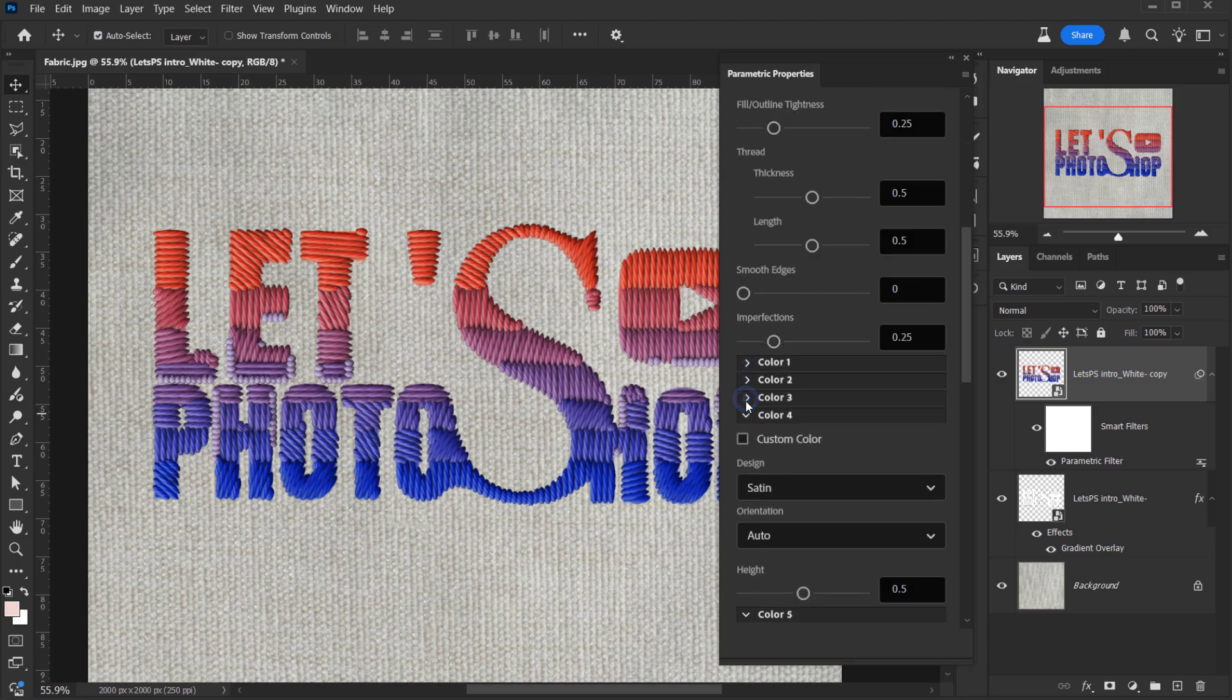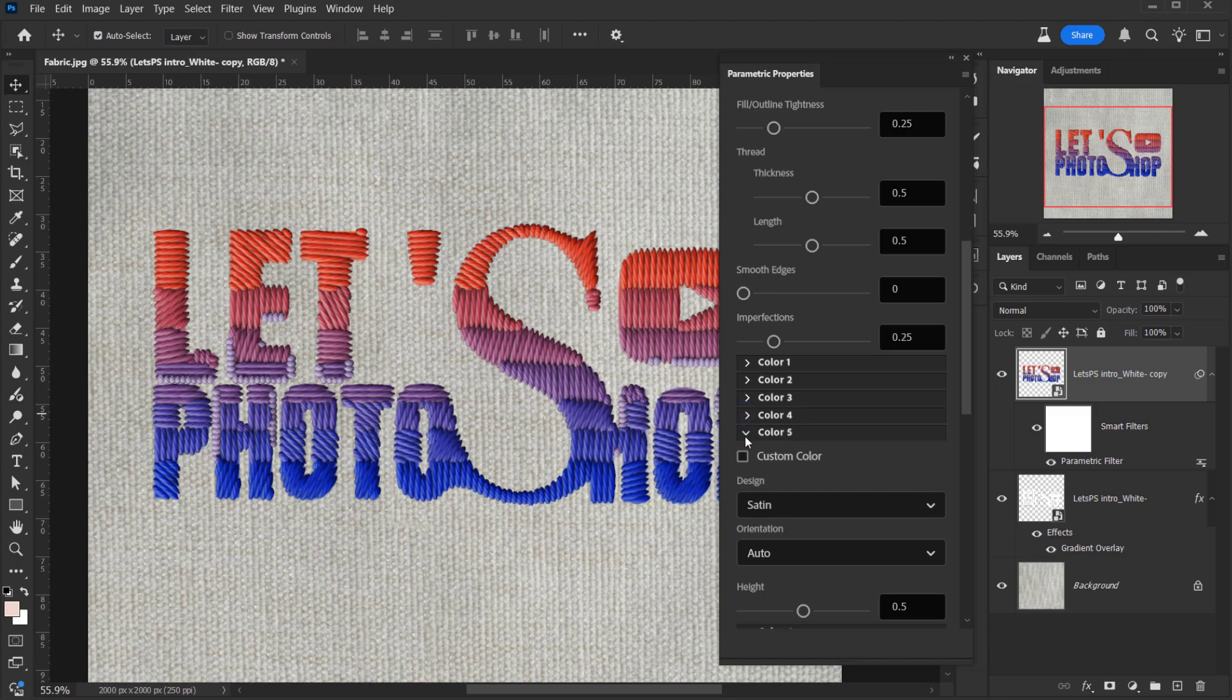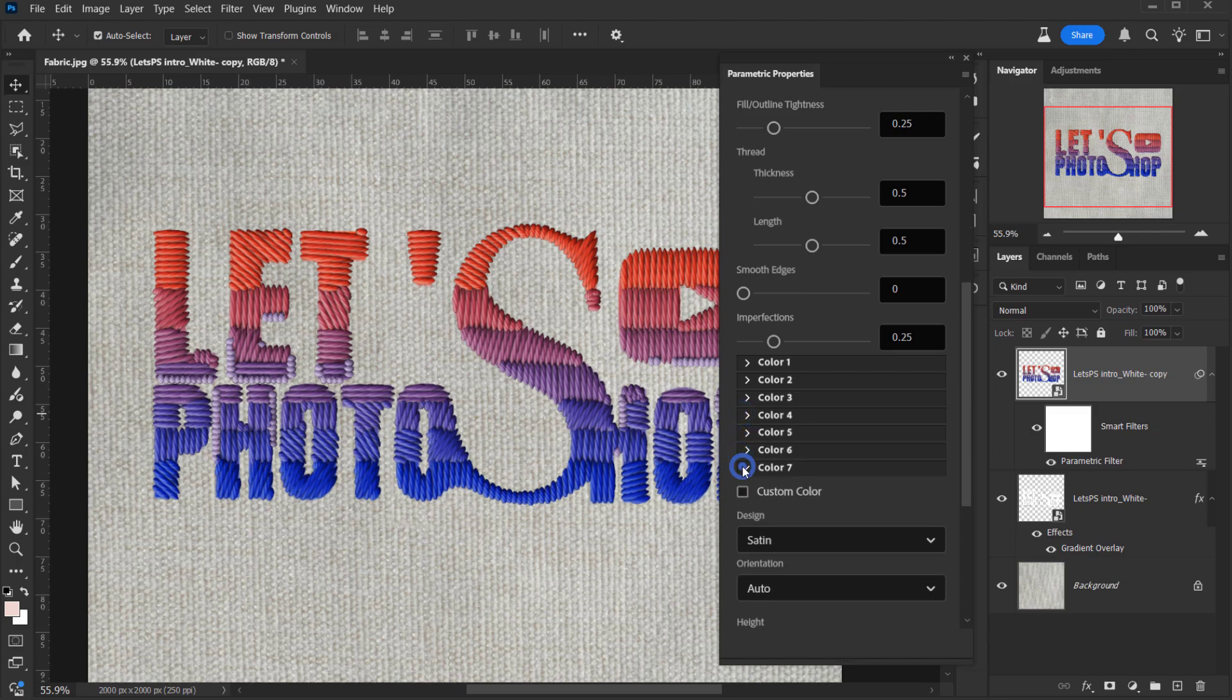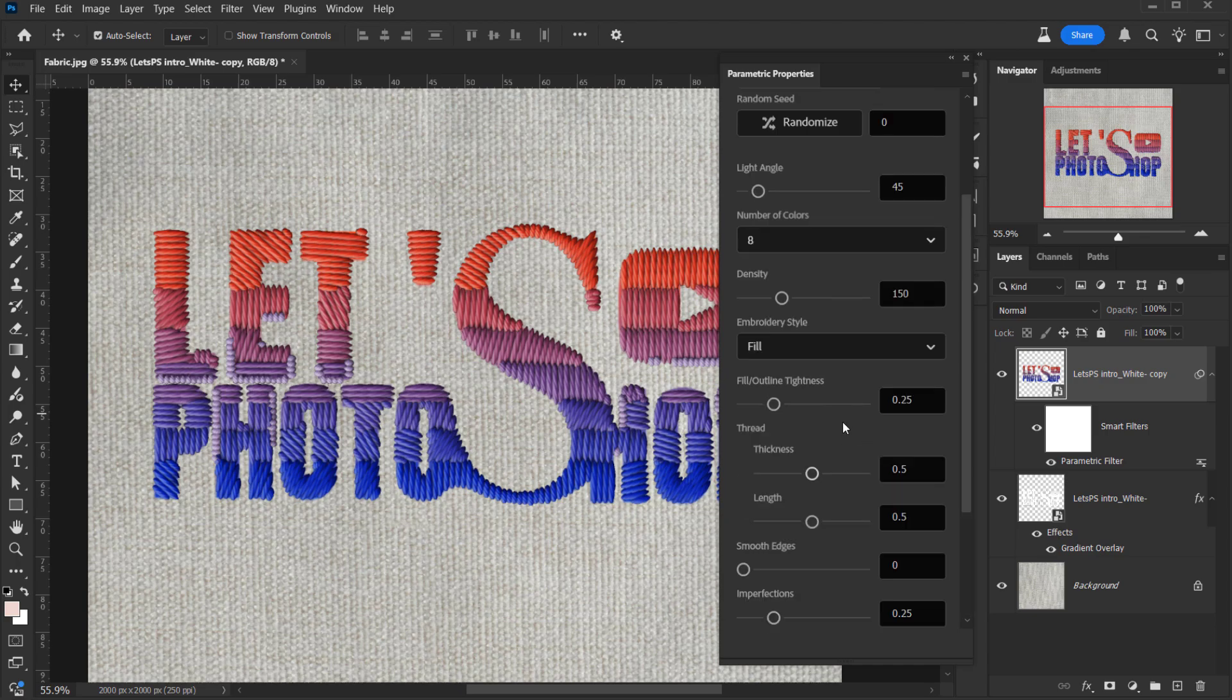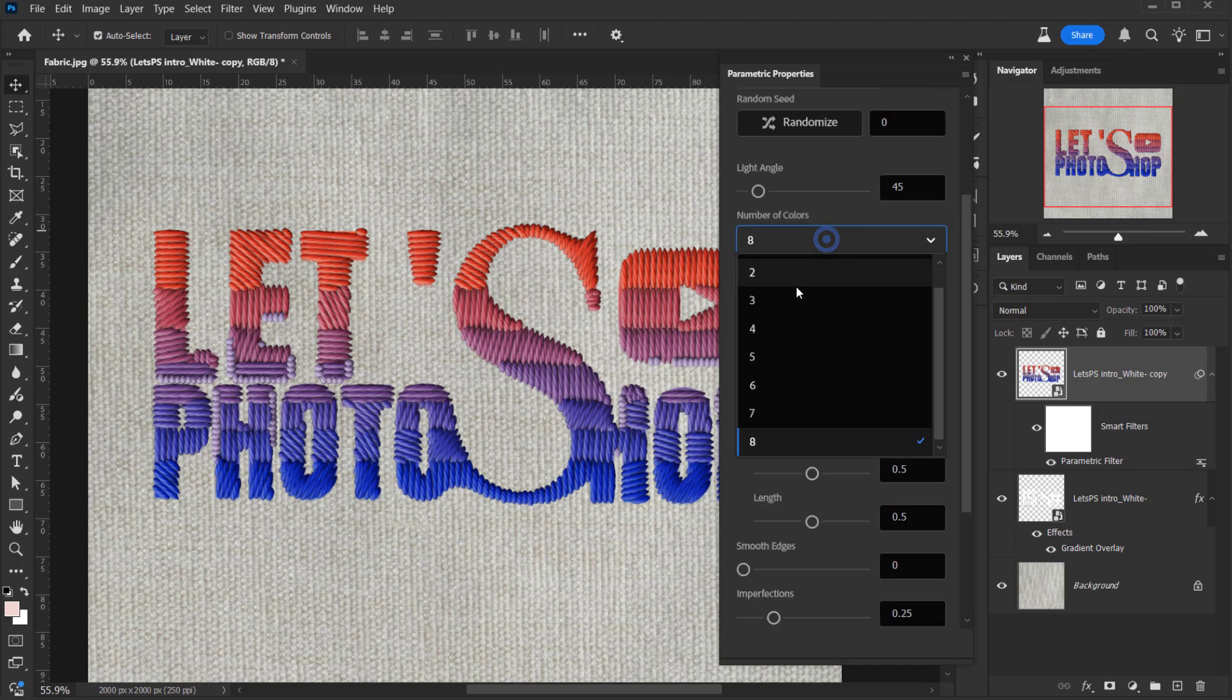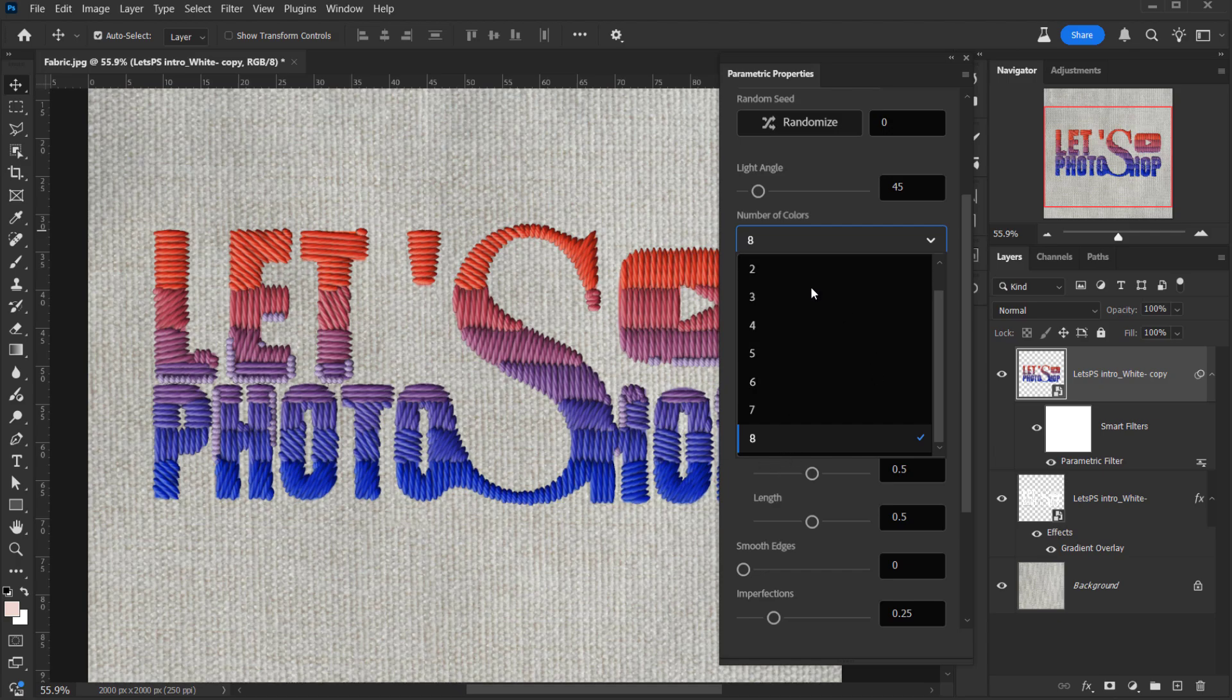If I go down, you can see there is color one, color two, three, four, five, six, until eight. And also we have here the number of colors. You can choose between one to eight.